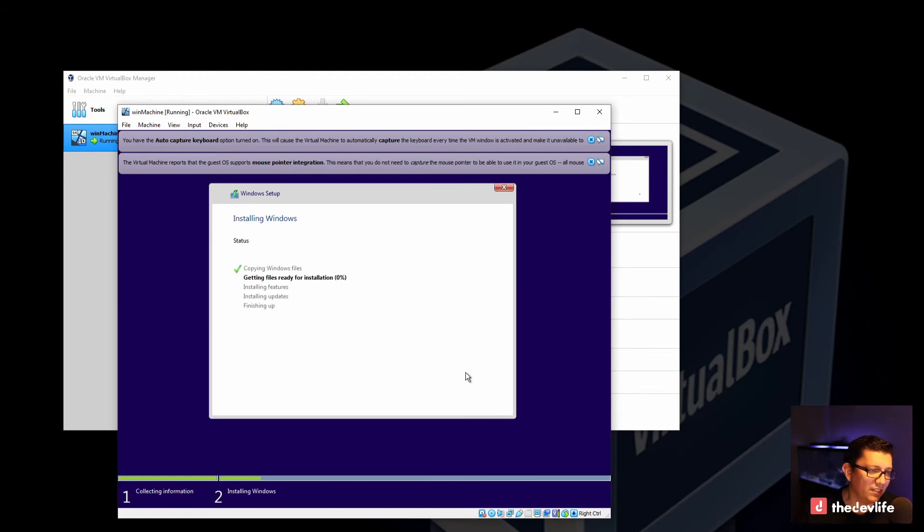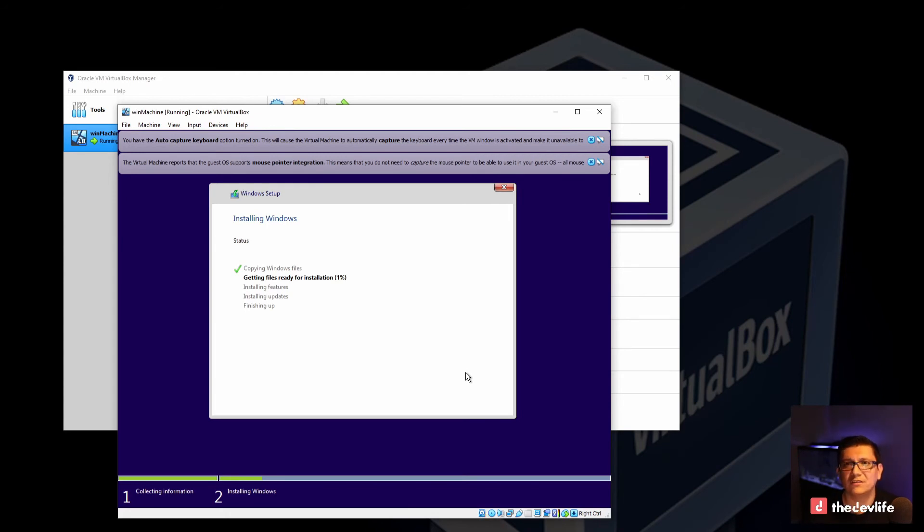And for the sake of expediting this video, I will go ahead and fast forward through the installation process.